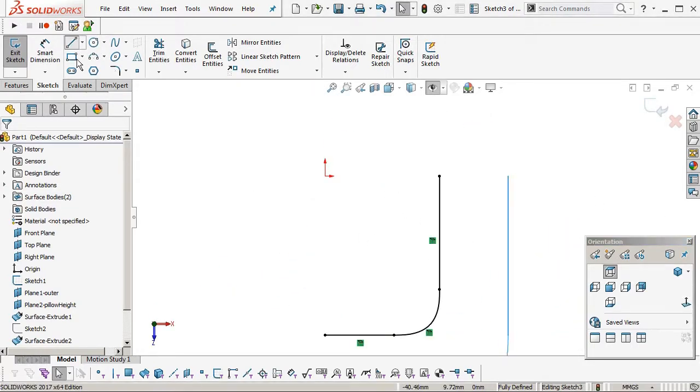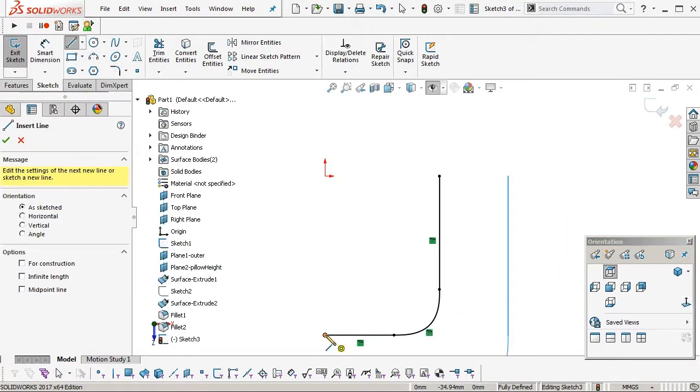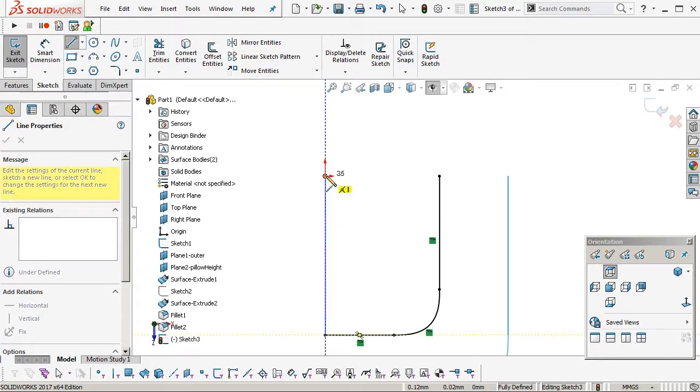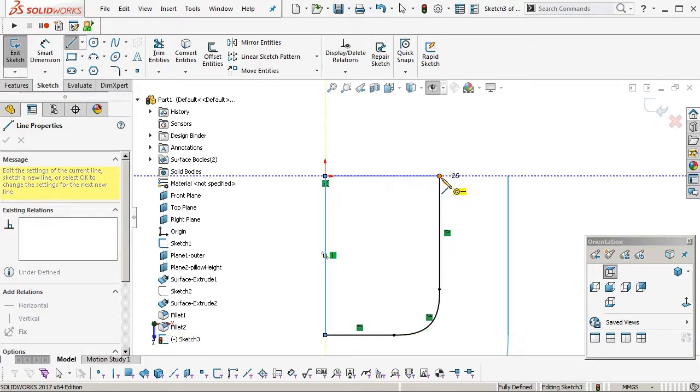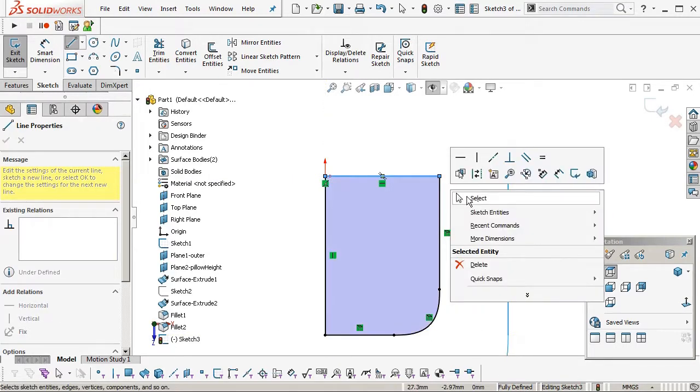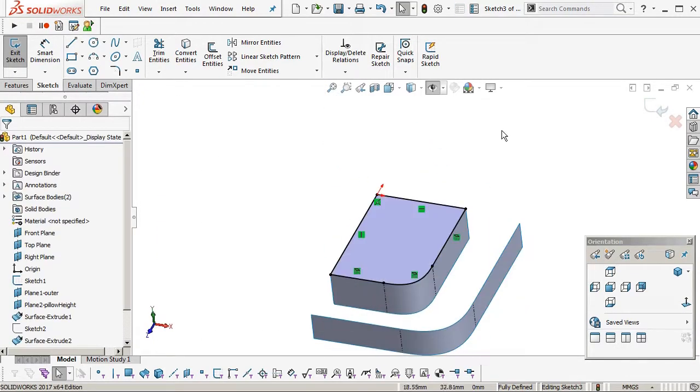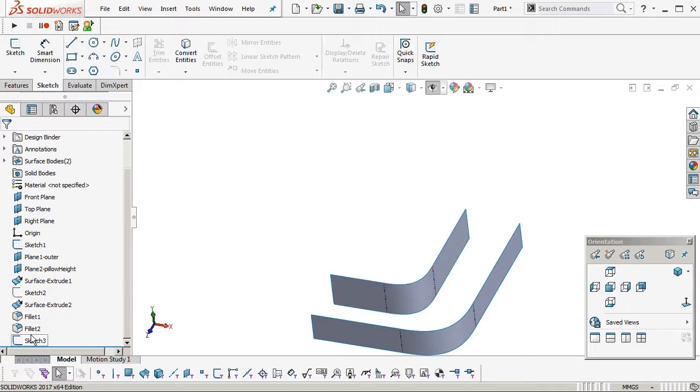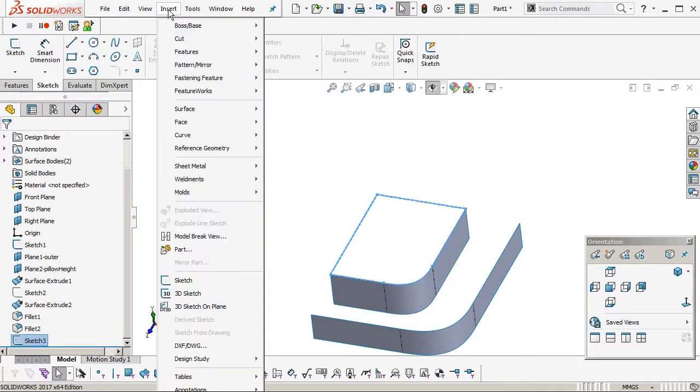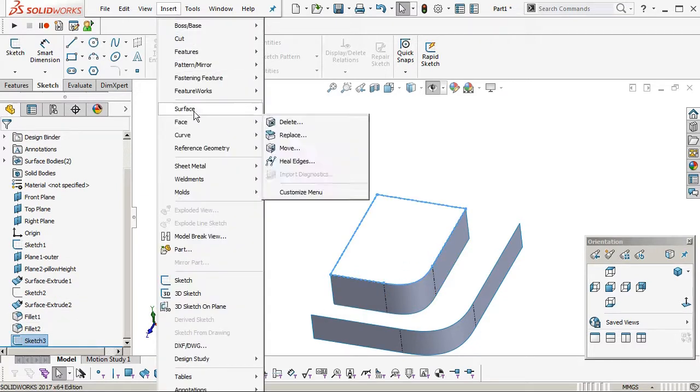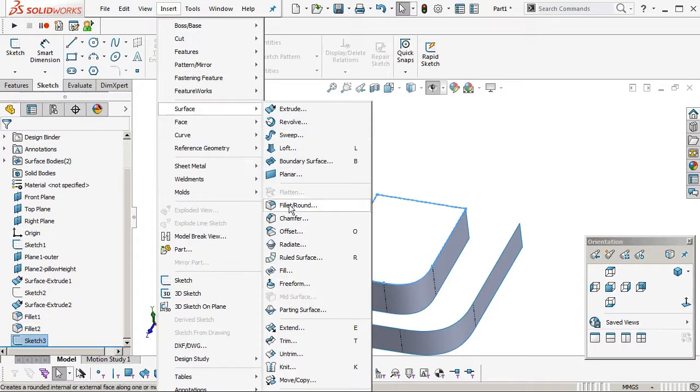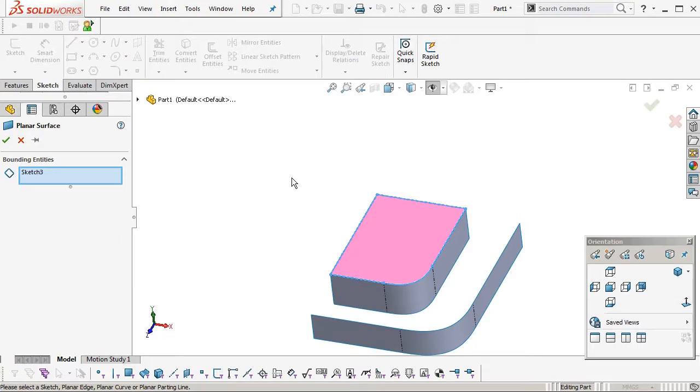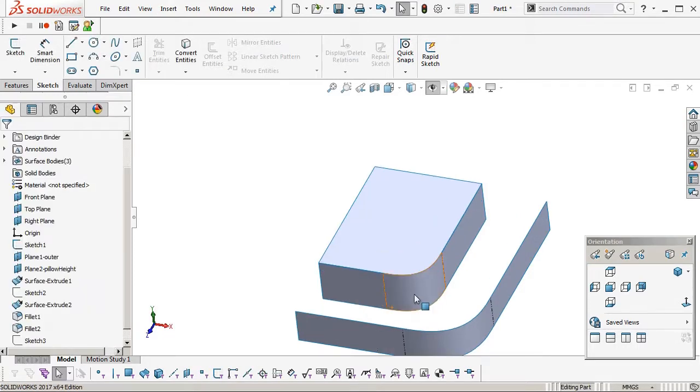So just convert entities of that wall we made. Yep, so I'm using that inner radius basically fillet to create that corner, and then converting it into a sketch and then into a planar face. Now we don't need that wall anymore, so we're going to hide that.